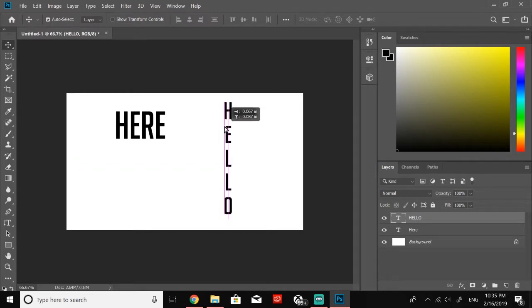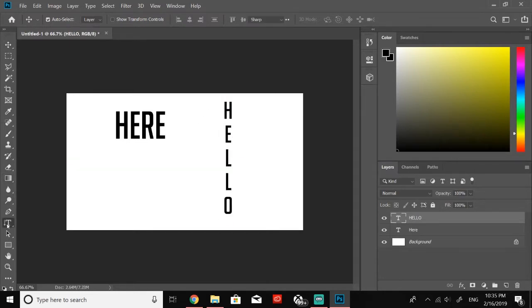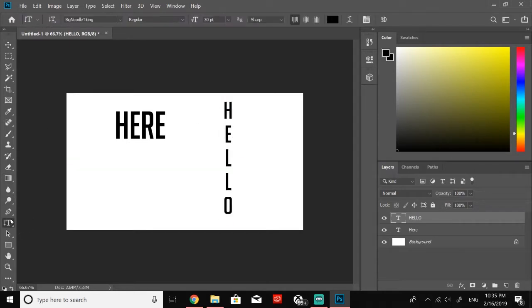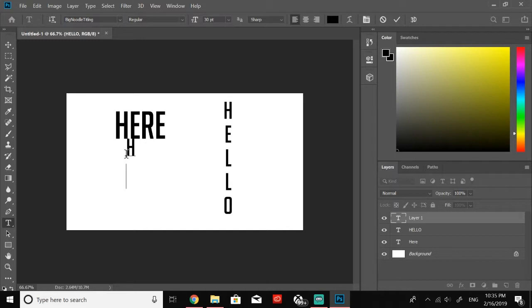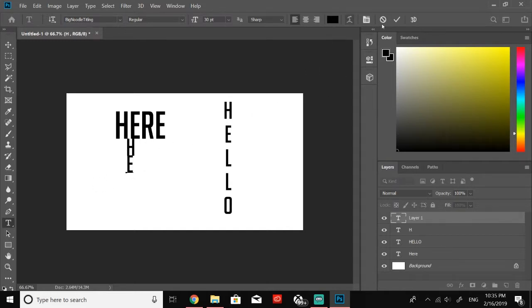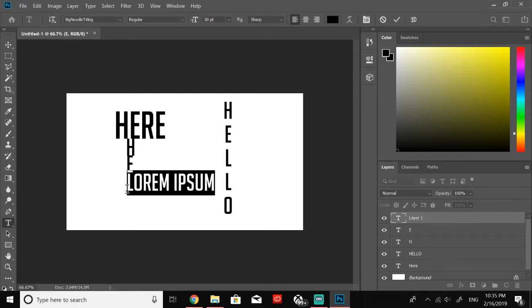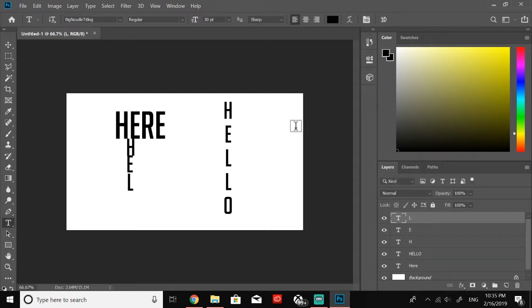I did not know that you could do this. I thought that if I wanted to do this, I would have to go into horizontal text and type in each letter separately - the H, and then I'd have to make a new text layer, type in the E, type in the L, and it would take so much longer.